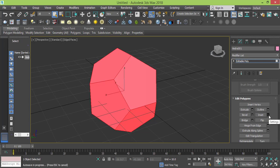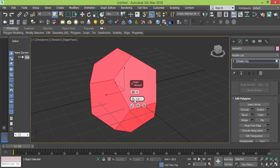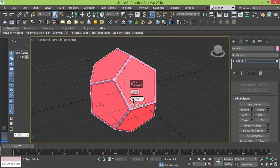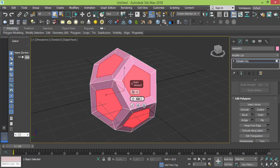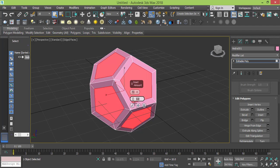Now I need to make this smaller using the Insert option. Remember that you don't press Insert directly — you press the Settings box beside it. The same applies to other Edit Polygon options. Press Settings and change Insert from Group to By Polygon, then raise the value. Let's make it 4 — that's too much — let's make it 3, and press OK. Now we've made the faces smaller; we need to push them inside.